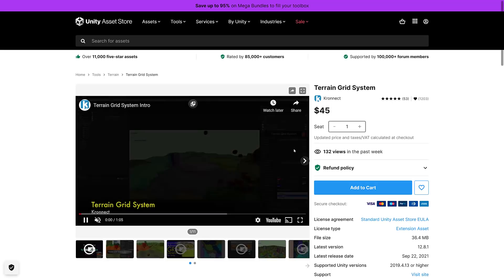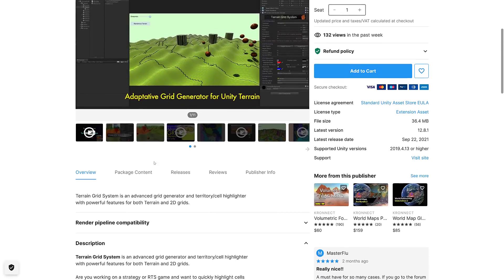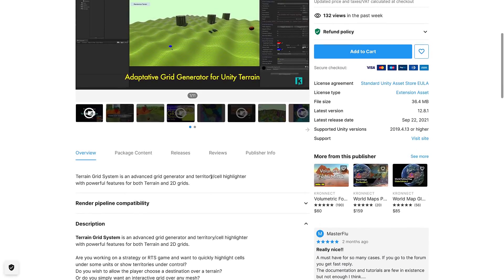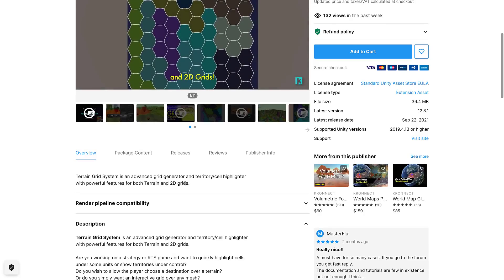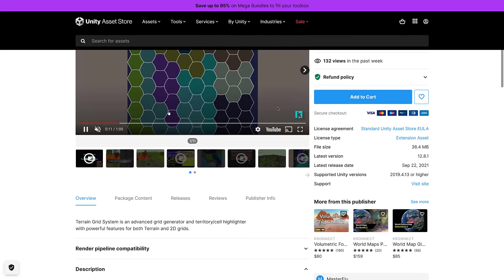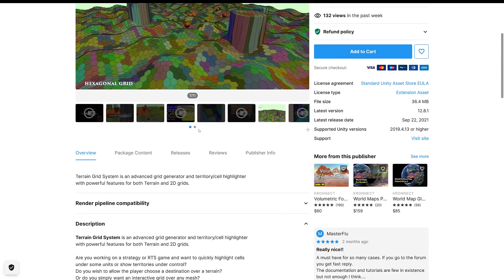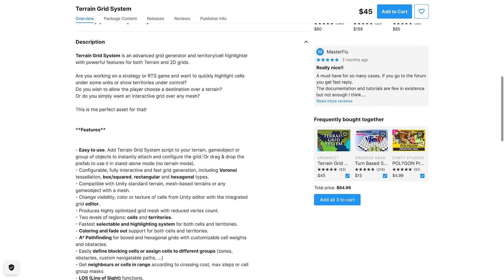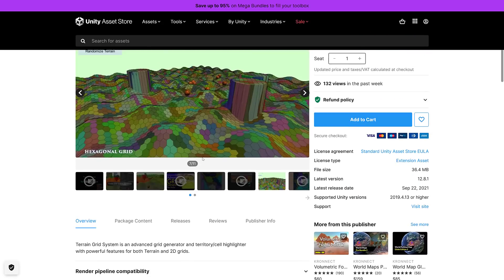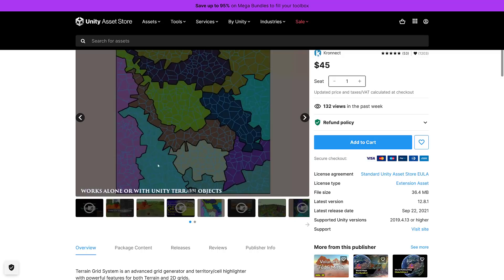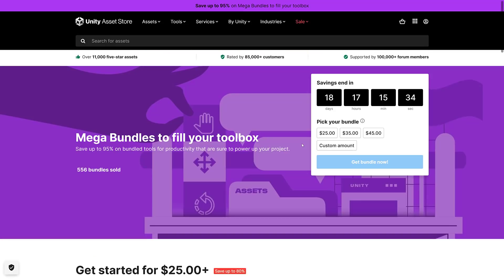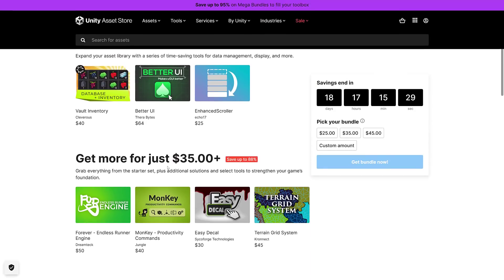Next up we have the Terrain Grid System. This looks quite useful. It's an advanced grid generation, territory cell highlighter with powerful features for both terrain and 2D grids. If you're trying to do that style of game, definitely could be useful to you. It doesn't have to just be hexagonal as you can see, we've got various different polygonal shapes available to you. But if you need to superimpose a grid over your 2D or 3D map, Terrain Grid System could be right for you. That is the end of the $35 portion. The $35 portion gets all the $25 portion, which is what makes ultimately the $45 portion make the most sense.